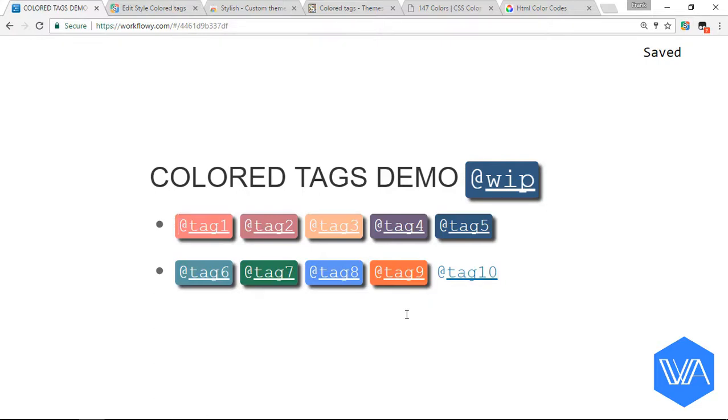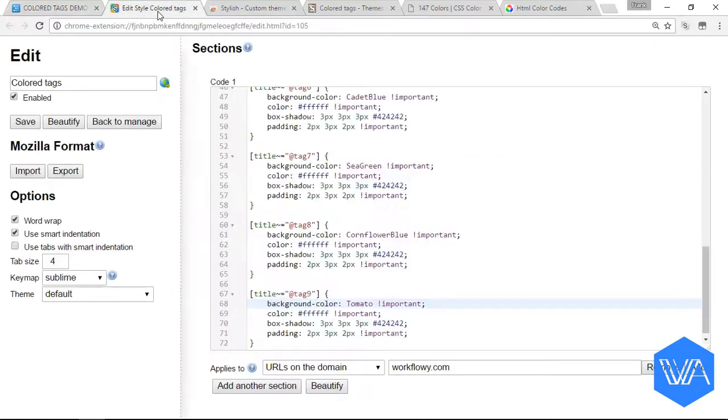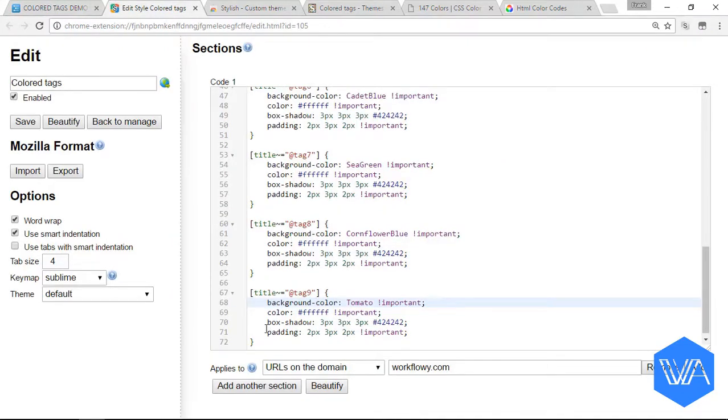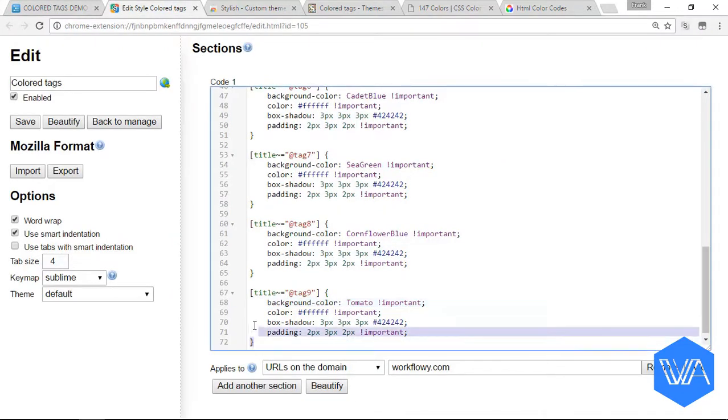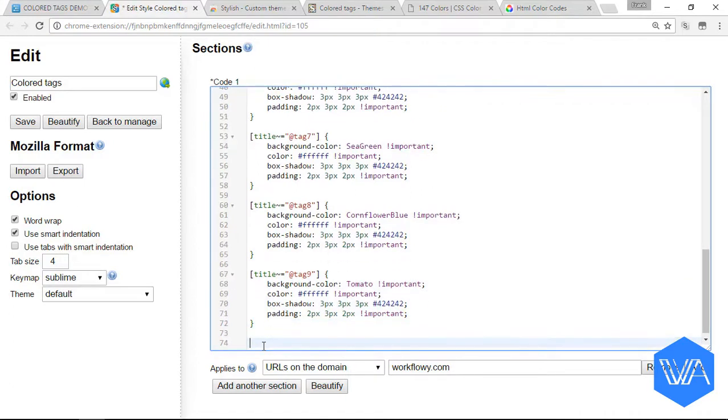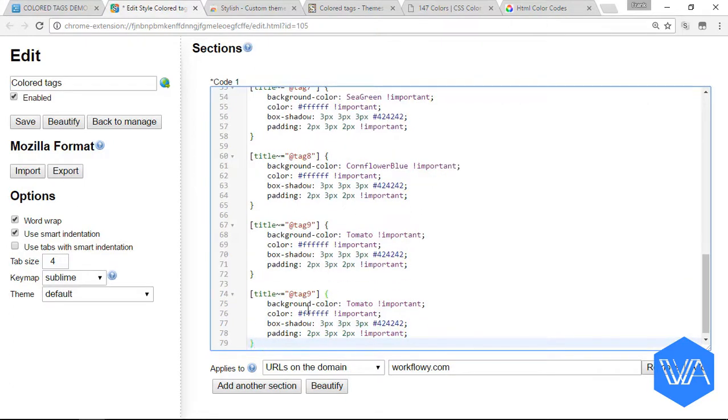Let's come back and edit. Let's create a new tag. Let's copy this, paste it. Change this to tag 10. And this time I'm going to find hexadecimal code. There are a lot more of those.